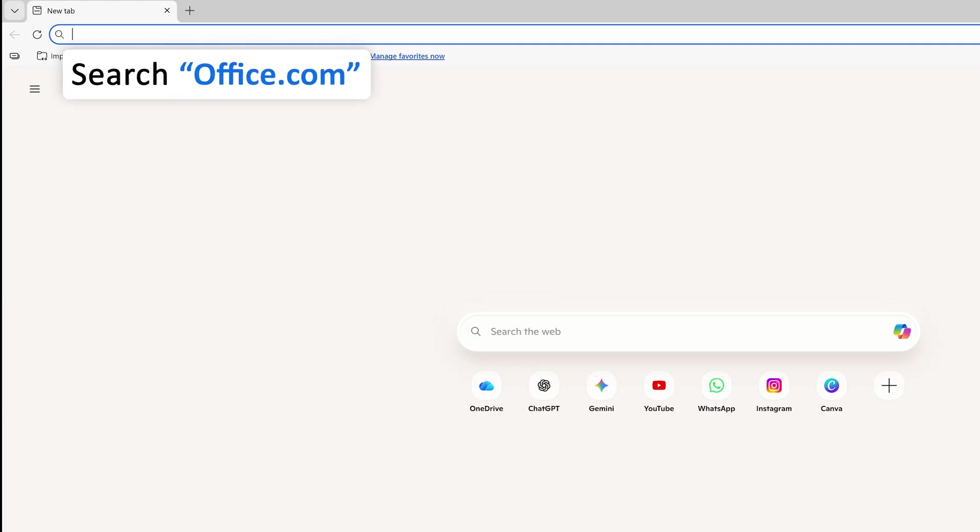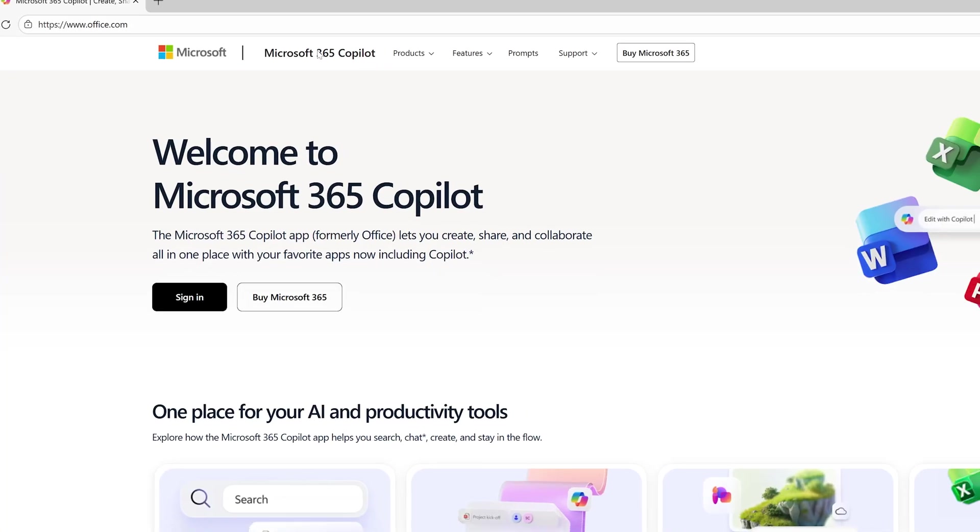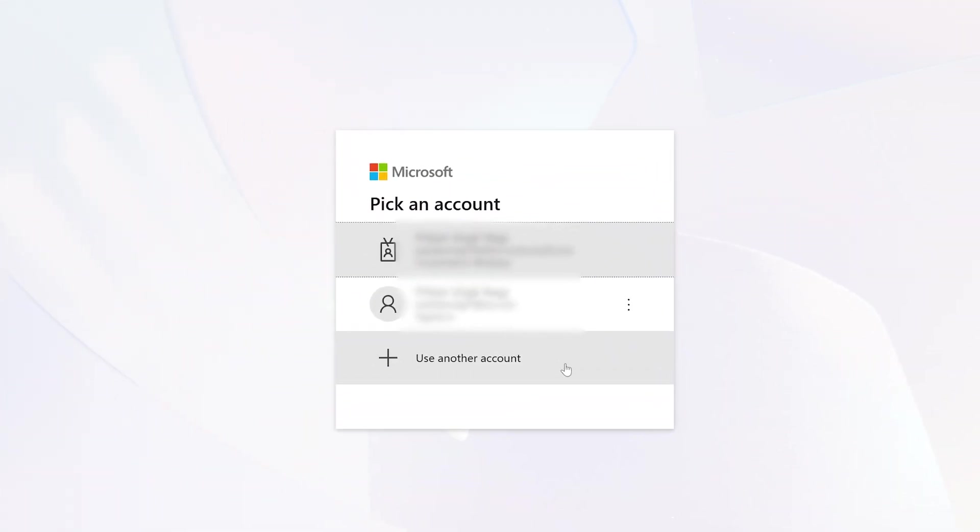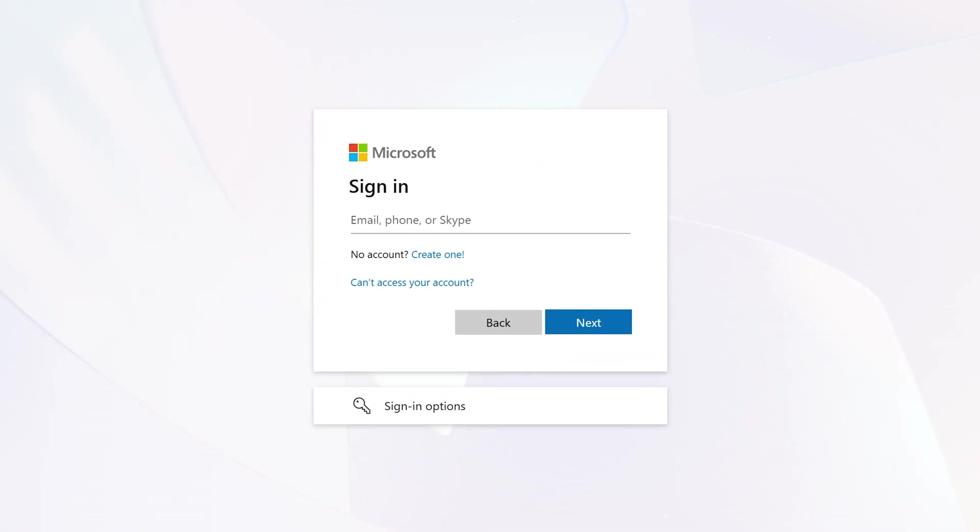Now let me type here office.com and if you are coming or visiting the site for the first time, you can click on sign in and then here you need to enter your credential. If you are visiting the site for the first time, you can click here on create one.